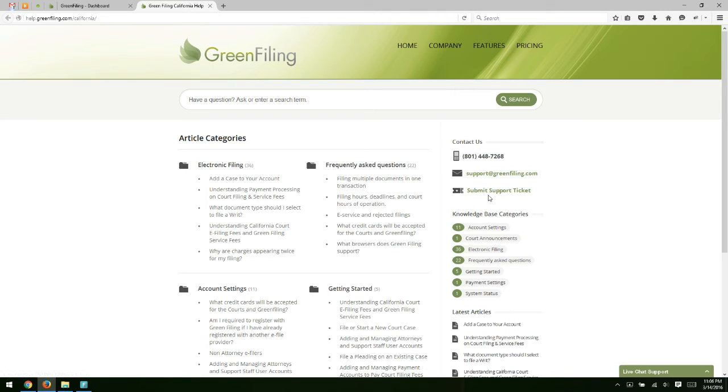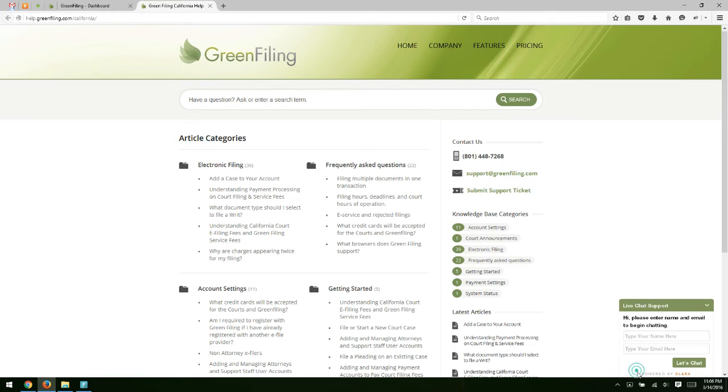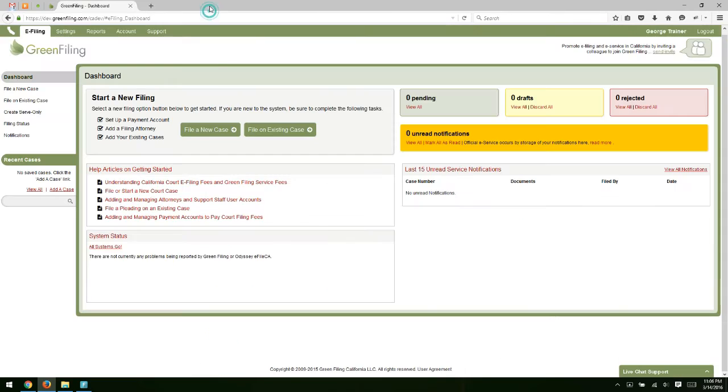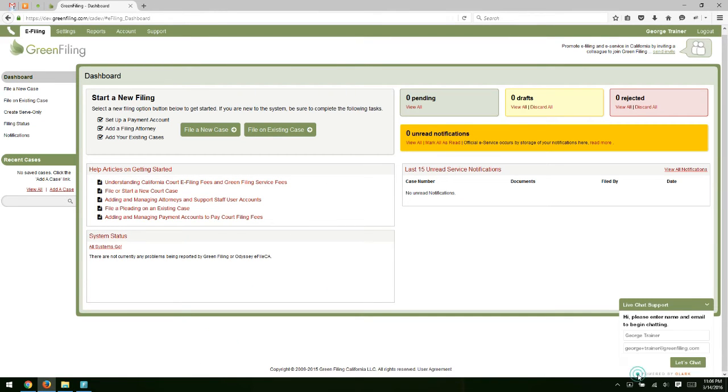On any page throughout our site, you'll also have the live chat support. So you can click that tab on the bottom right-hand side and click Let's Chat. If I close the support page, you'll notice that live chat support is also always available in the application as well.